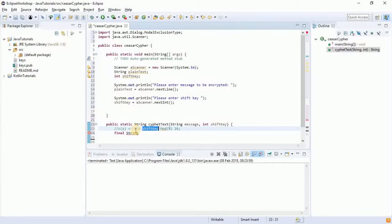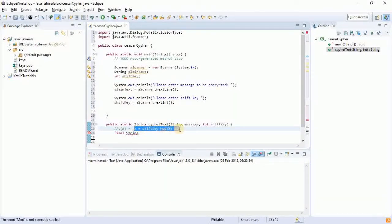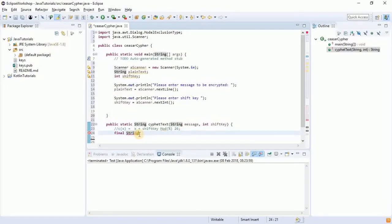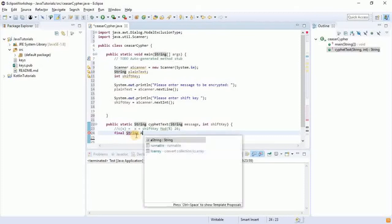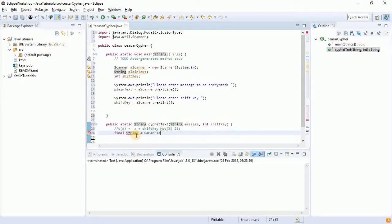Say we have Z, which is 26 itself. If you add 26 to 5 that's 31, and there's no 31 in the numerical value of the alphabet — it has to be within the range of 26. So 31 mod 26, the remainder, we would look for that in the alphabet string. So we're going to say: final String alphabet = 'abcdefghijklmnopqrstuvwxyz'.